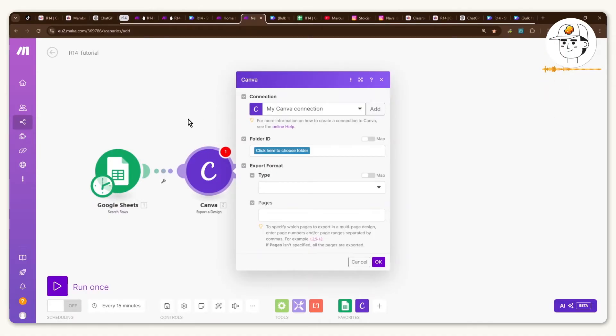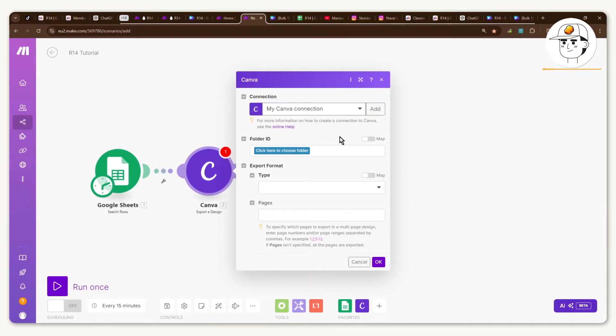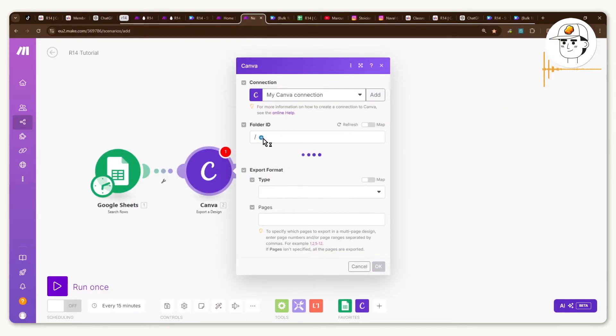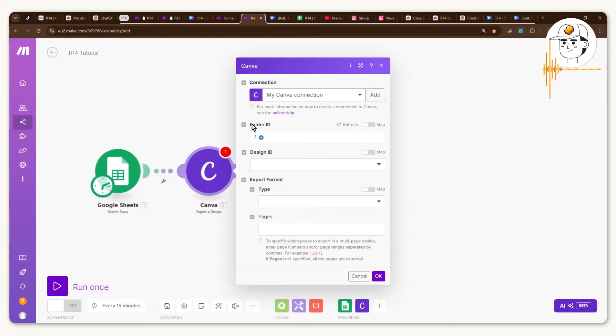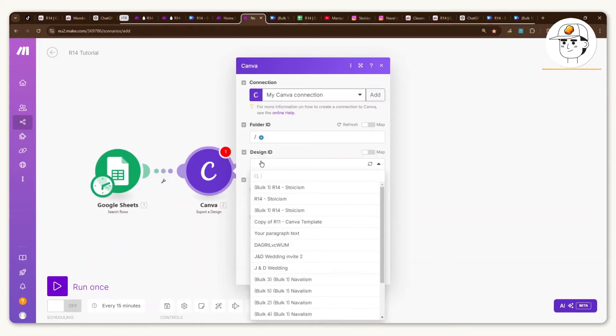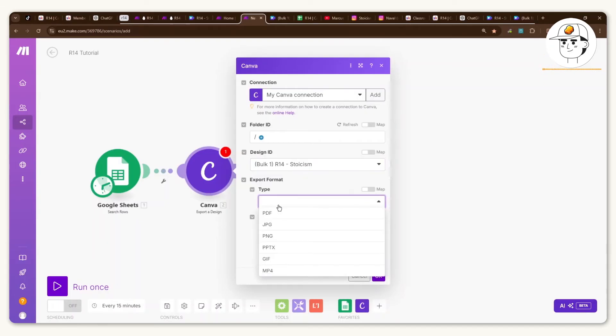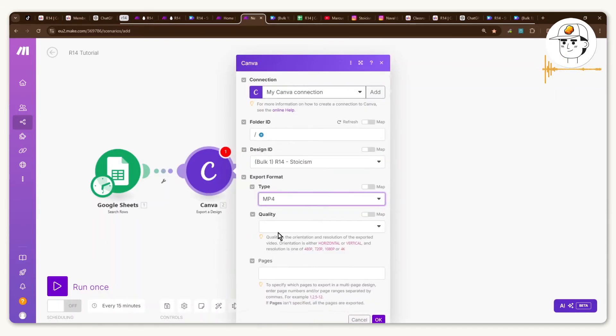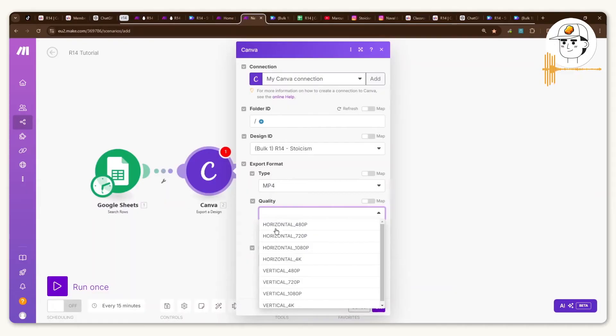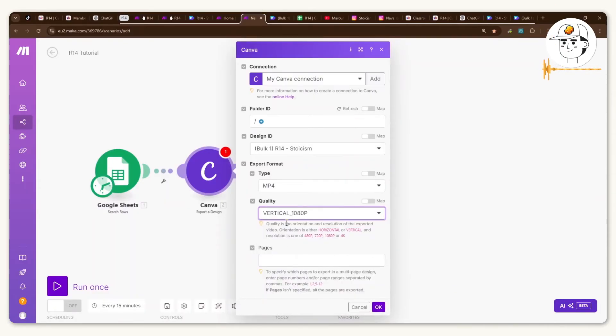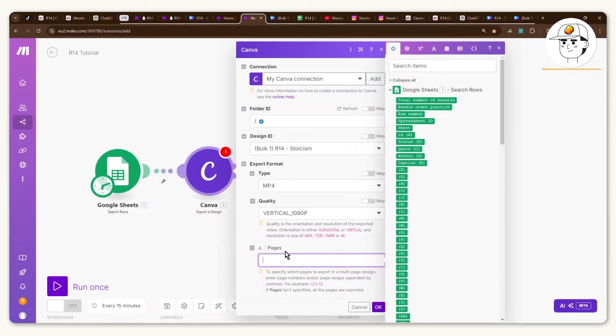So once you have that done you go back to make.com and in your Canva connection you first want to add that connection and again this is just a pop-up that would appear. For the folder ID just click on that piece and usually it will just be in your root folder unless you have a complex Canva setup. And for the design ID find the one that was created by bulk and for my case it's this bulk 1 R14 stoicism. And the export format will need to be a video so it's mp4 and the quality will need to be vertical and 1080p is the standard for Instagram and YouTube.